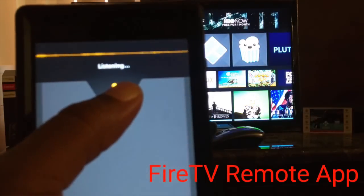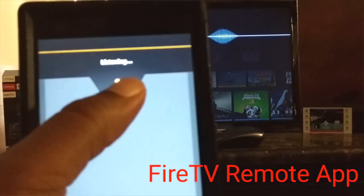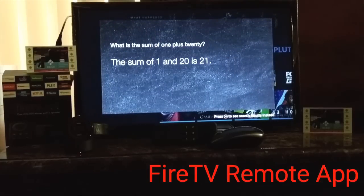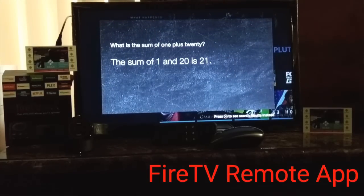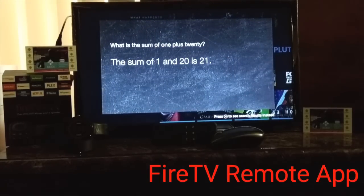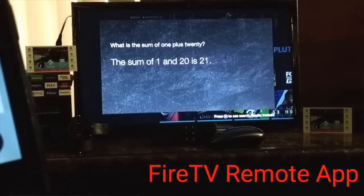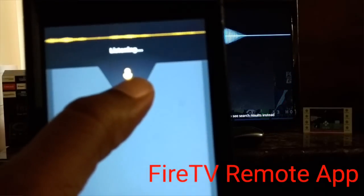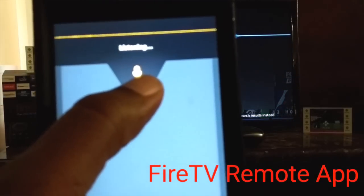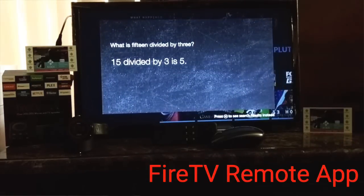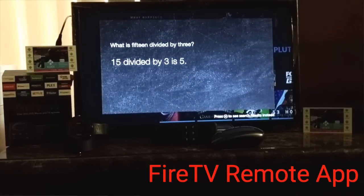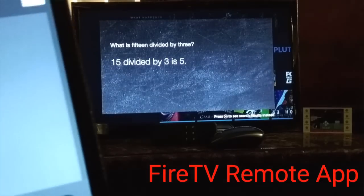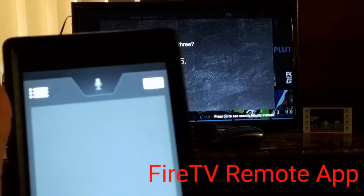What is the sum of one plus twenty? The sum of one plus twenty is twenty-one. You see that? Start cheating on your math now! What is fifteen divided by three? Fifteen divided by three is five. Amazing! And you can do this once you download that app I showed you.